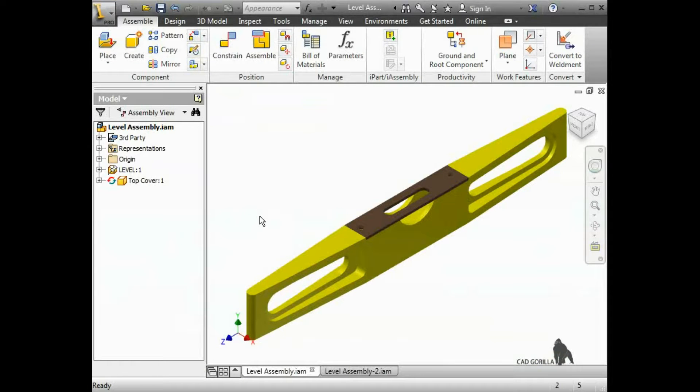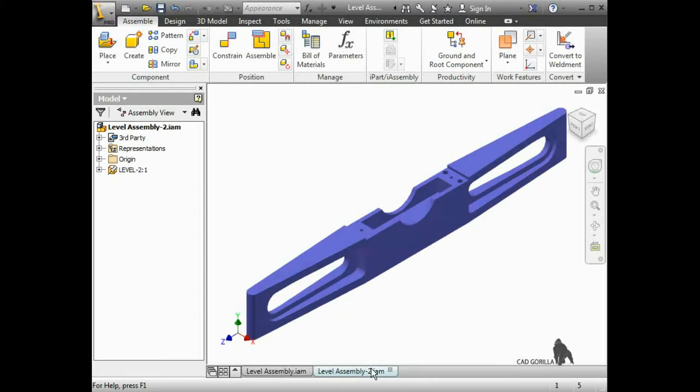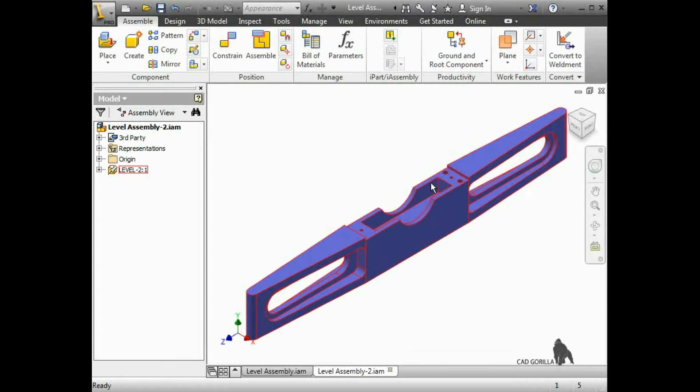Another important detail you should be aware of is that a part can only have adaptive references in one assembly. Here I have a second assembly with another version of the level. The only difference between this level and the previous one are these two additional holes.